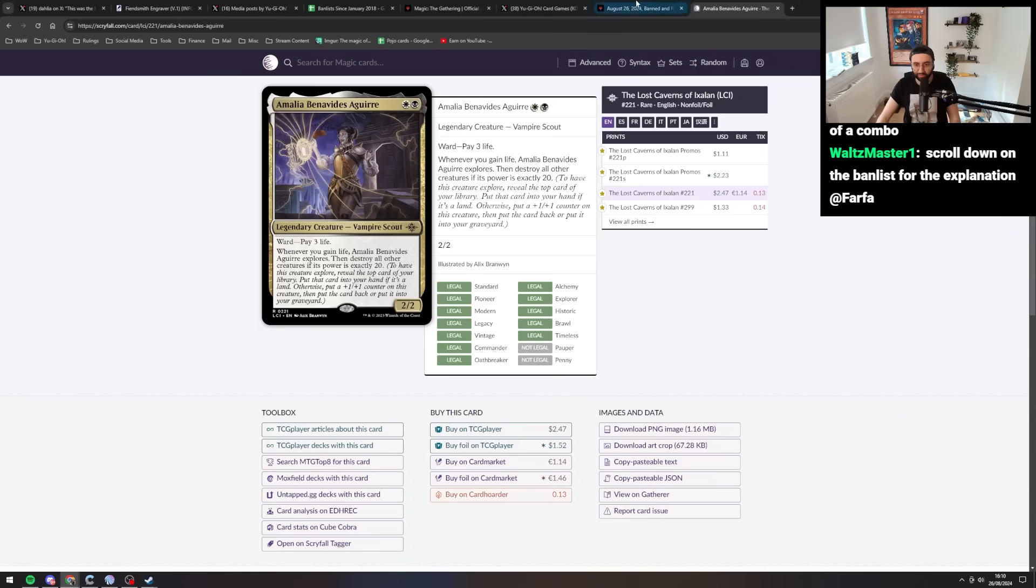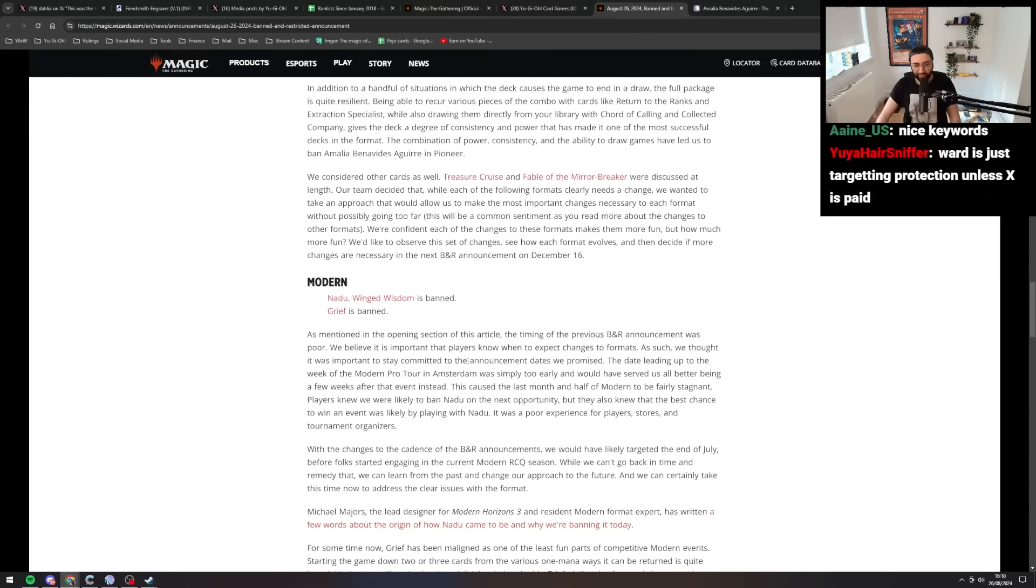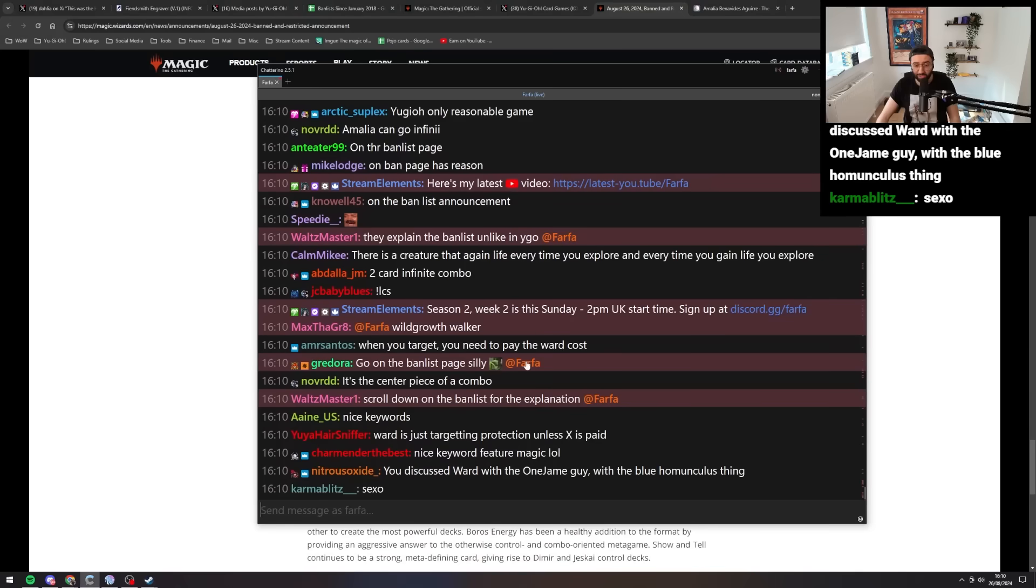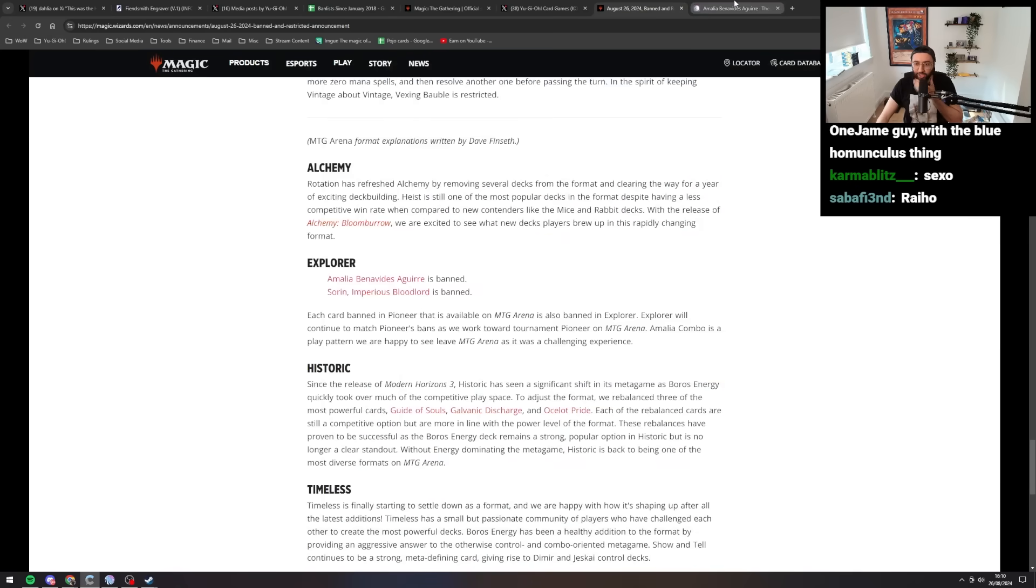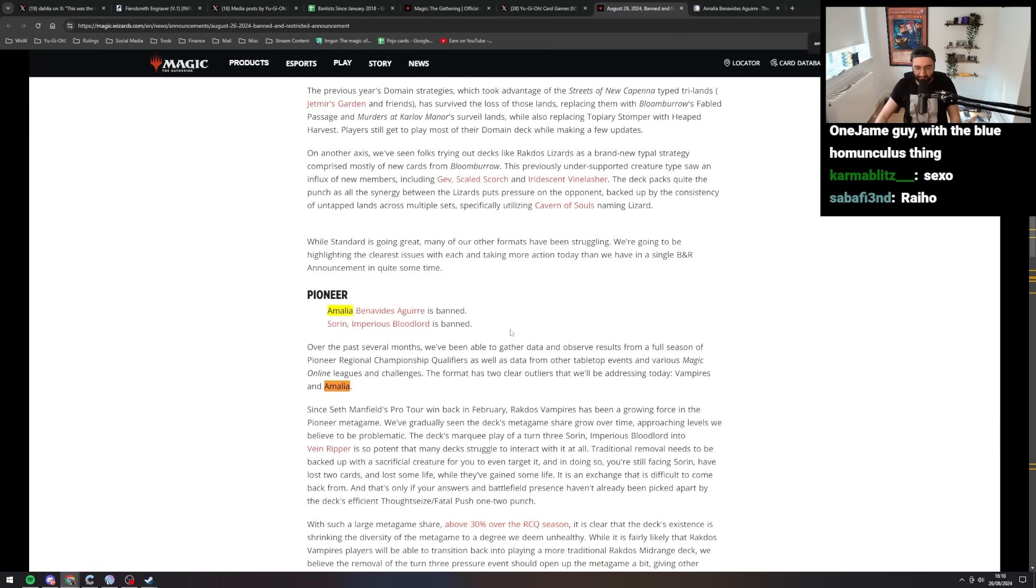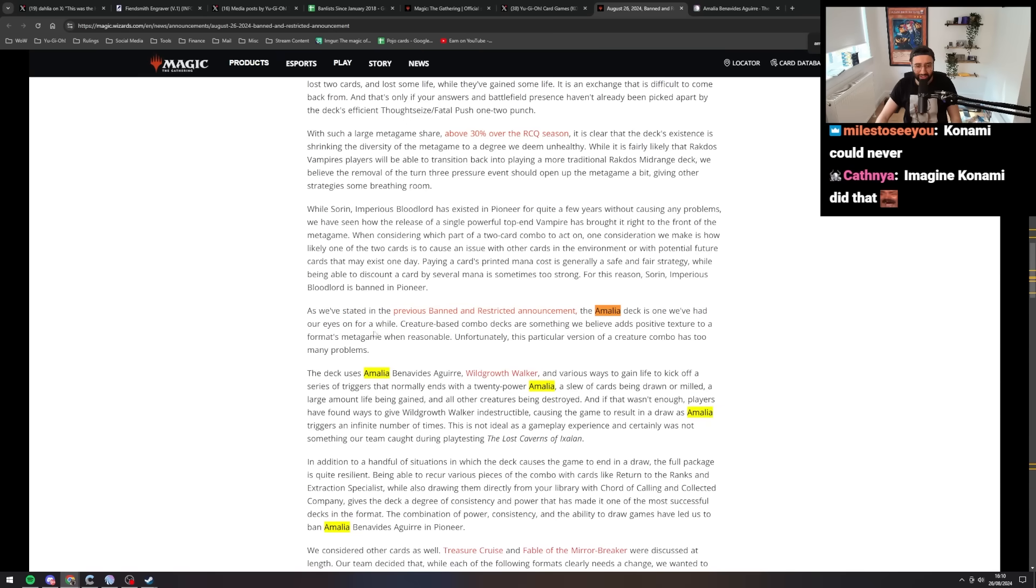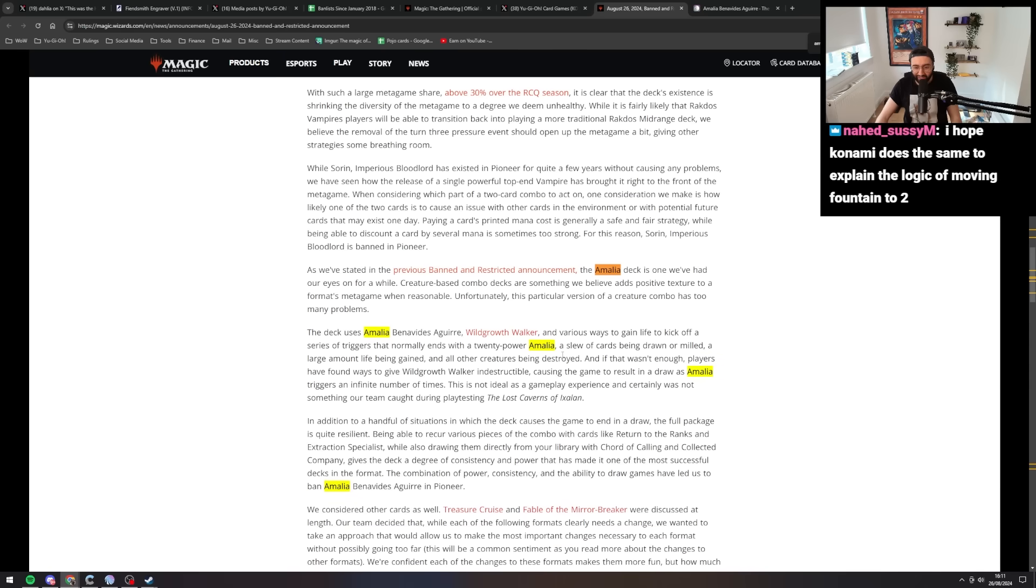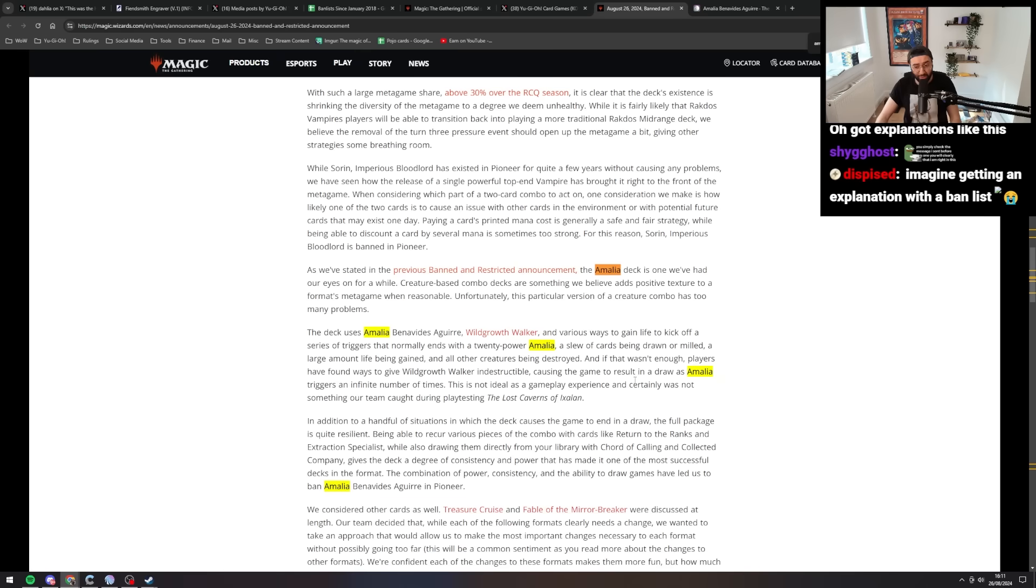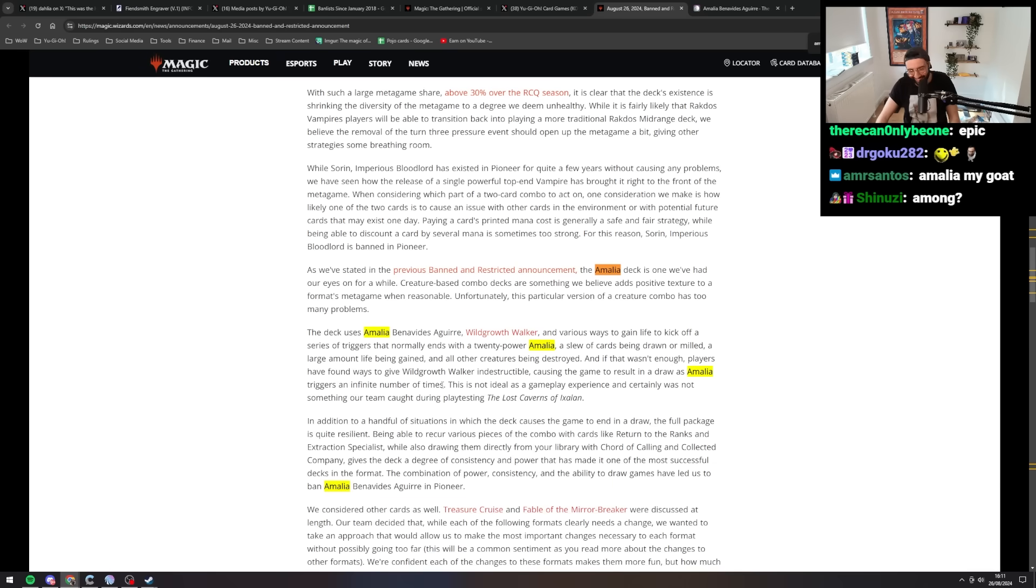They explain the list at the bottom here, right? Yeah, that's fair. Wow. That's a whole lot of multiple articles here. That's pretty useful. So anyway, Amalia, what's the logic here? The format's two clear outliers that we're addressing today: Vampires and Amalia. As we've stated, the Amalia deck is one we've had our eyes on for a while. Creature-based combo decks are something we believe adds positive texture. Unfortunately, this particular version has too many problems. The deck uses Amalia and various ways to gain life to kick off a series of triggers that normally end with a 20 power Amalia, a slew of cards being drawn or milled, a large amount of life being gained and all their creatures being destroyed. And if that wasn't enough, players have found ways to give Wildgrowth Walker indestructible, causing the game to result in a draw as Amalia triggers an infinite number of times.